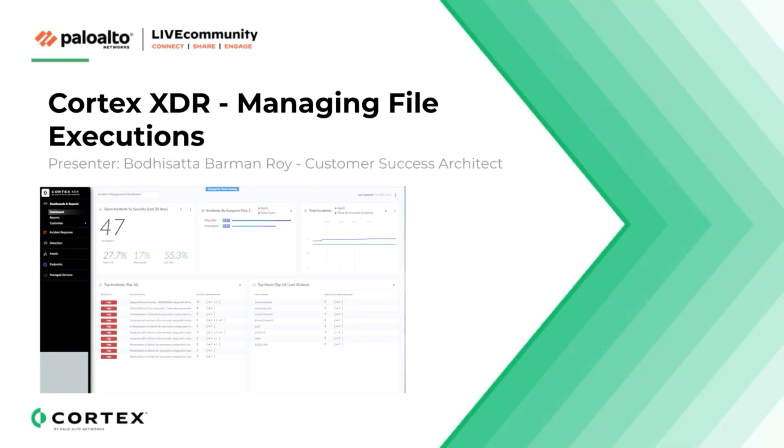In this video, we will cover how to manage file executions globally in Cortex-XDR user interface.